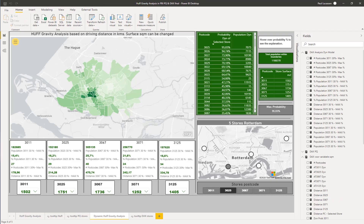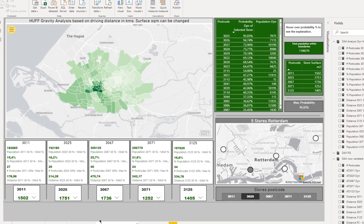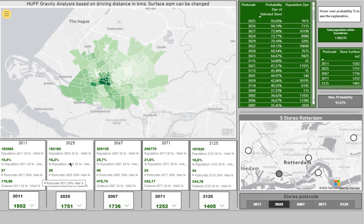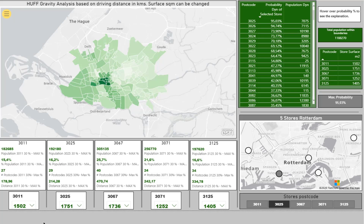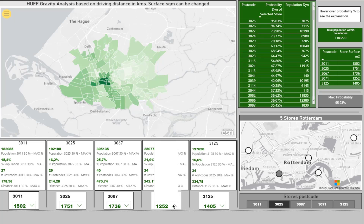Now that we have the basics of a Huff Gravity Analysis, why not go a step further and show more detail about the catch area from the individual supermarkets? And how about changing the square meter surface to see what the impact would be if a store were bigger? For this, I've added five slicers — five small tables with the initial square meters and an opportunity to increase them in increments.